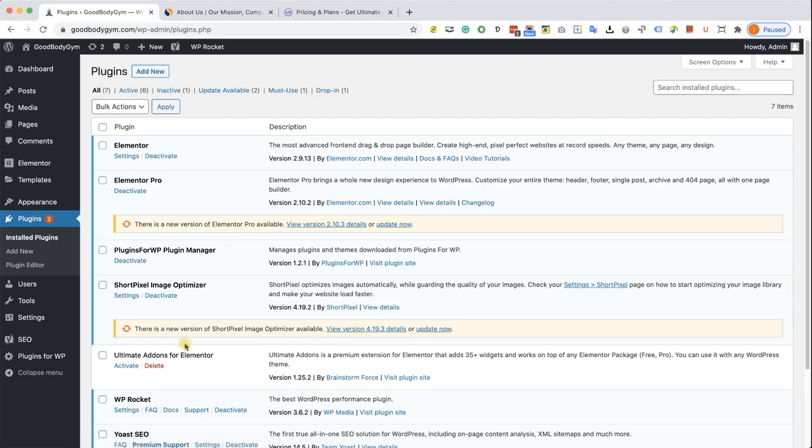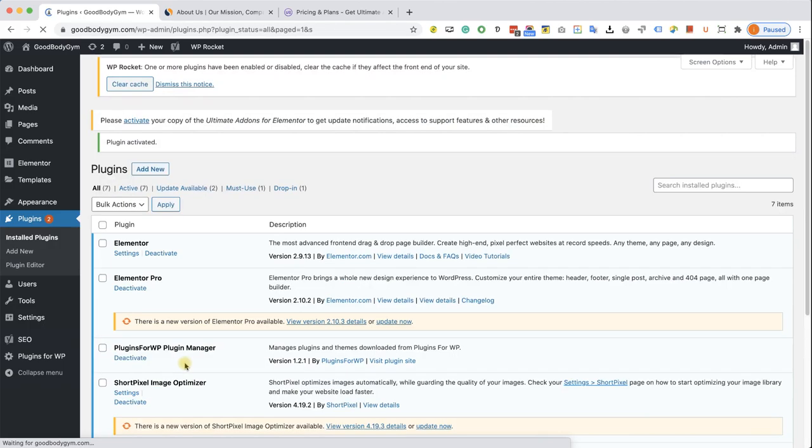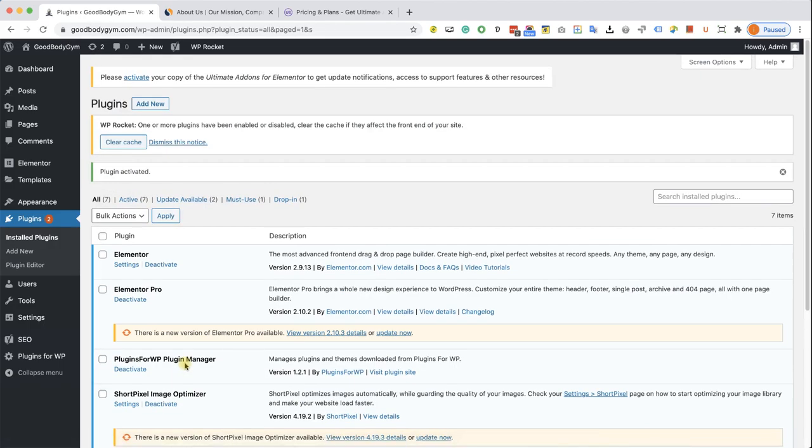All I need to do is just to activate it, just like so. Now, the plugin is active and we can start using it.